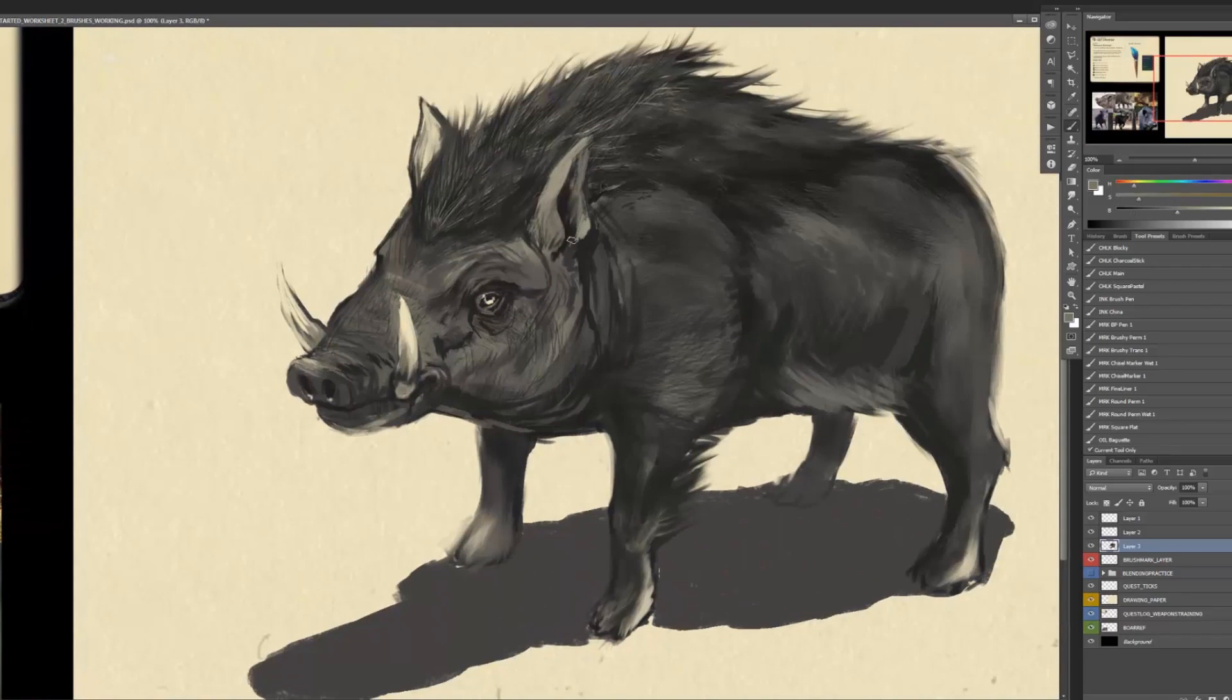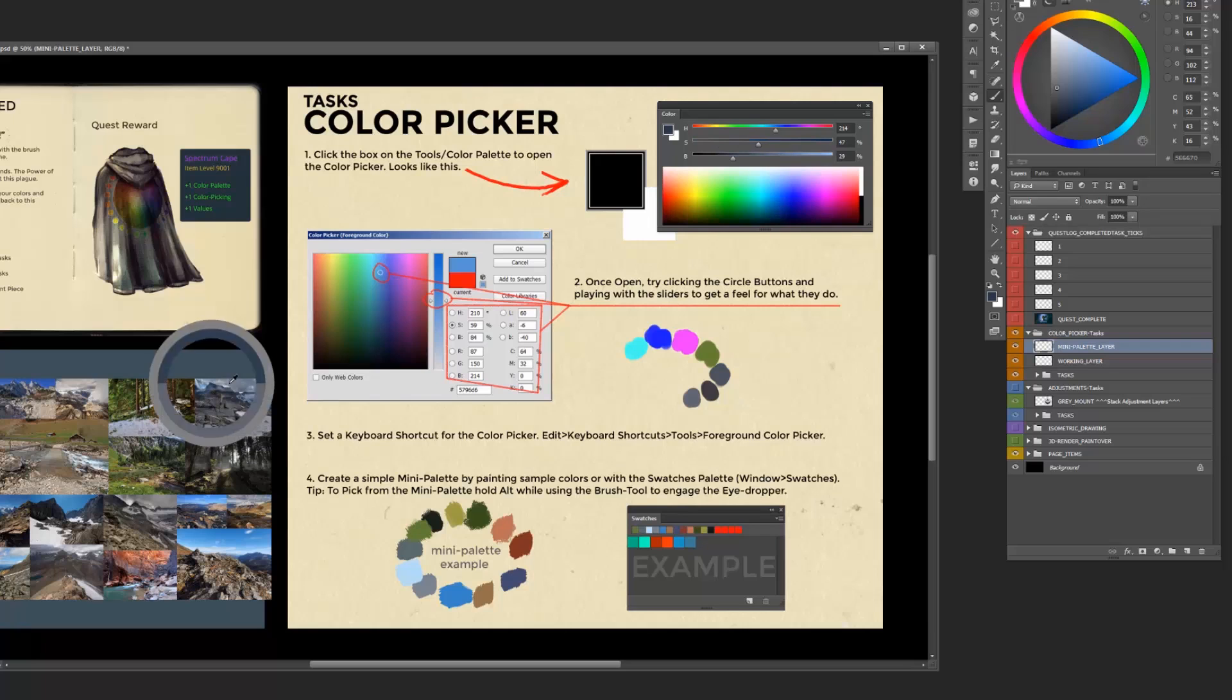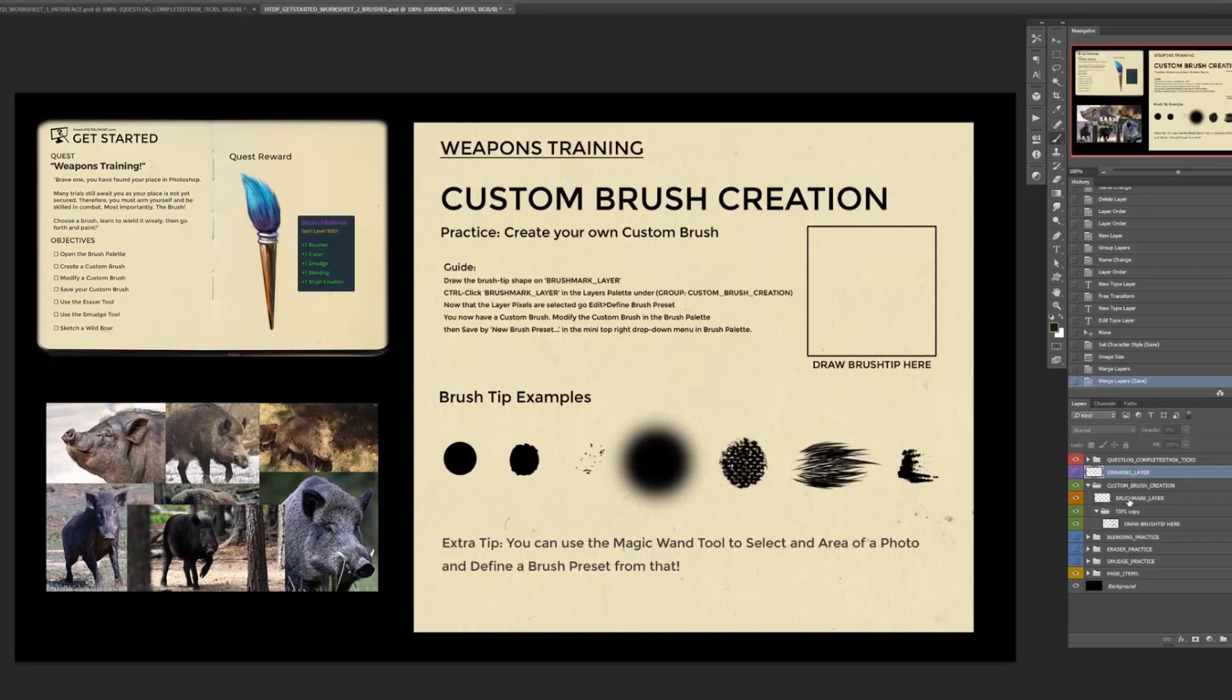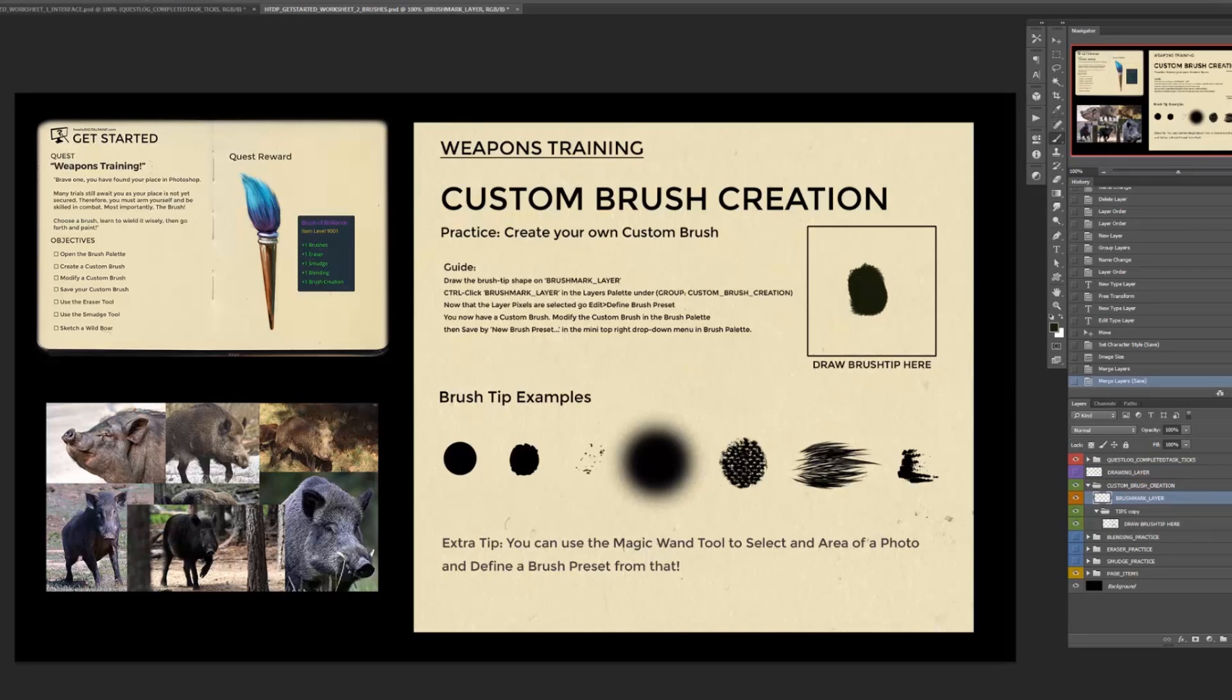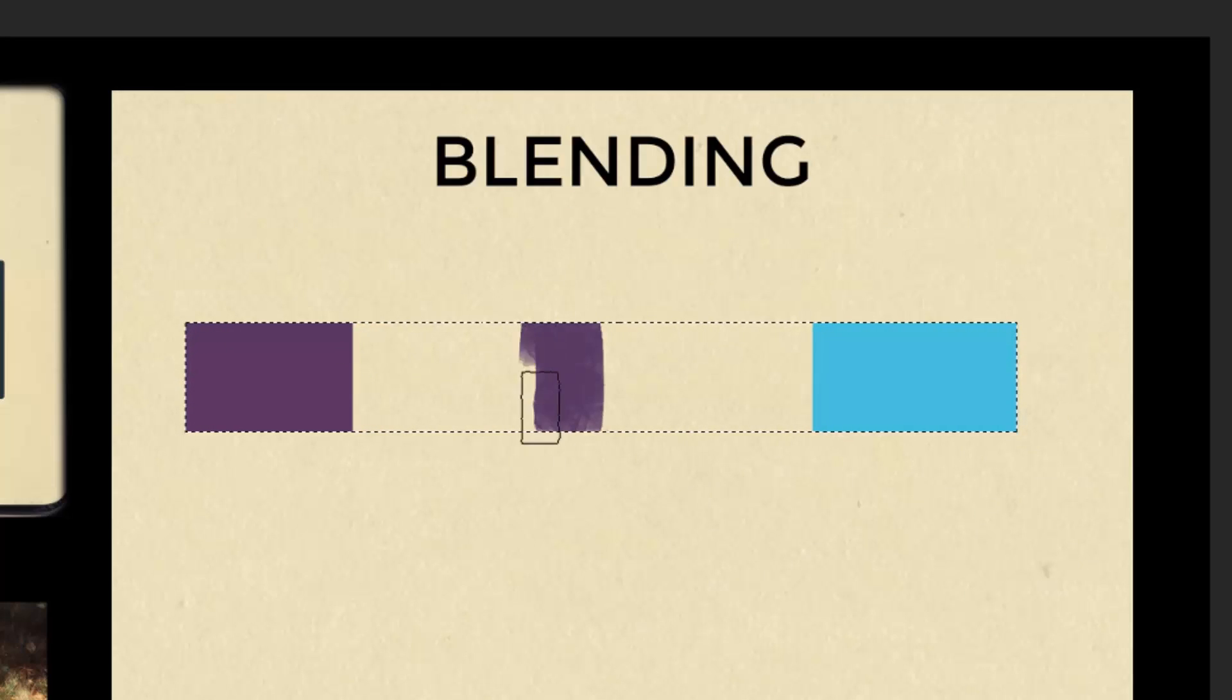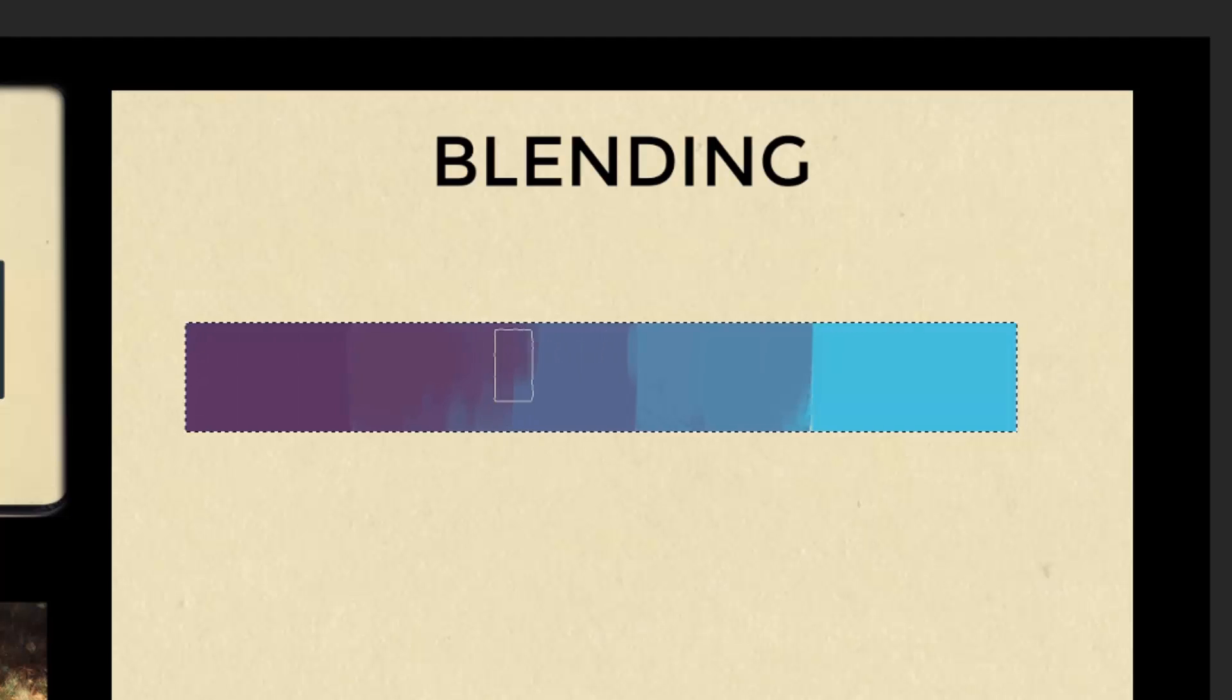This pack includes the video tutorial series along with worksheets and a brush pack. Now the video tutorial series will cover beginner to advanced techniques such as brush creation, blending, as well as provide practical demonstrations of each lesson learned.